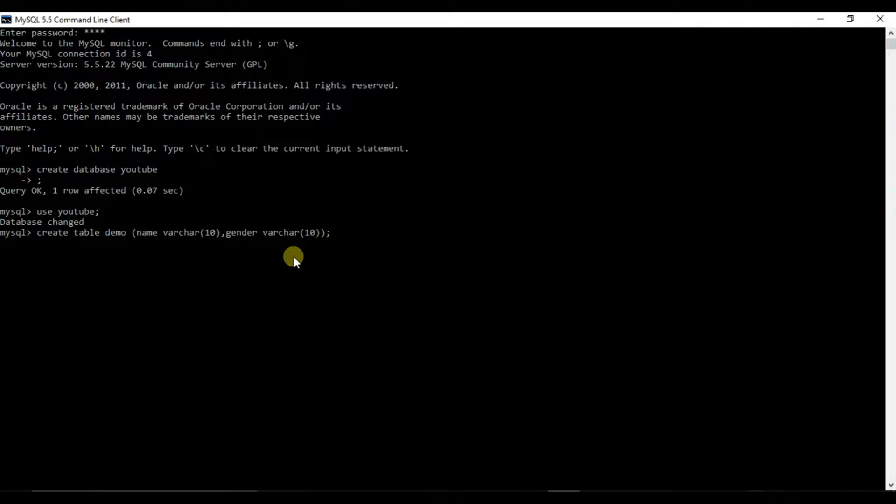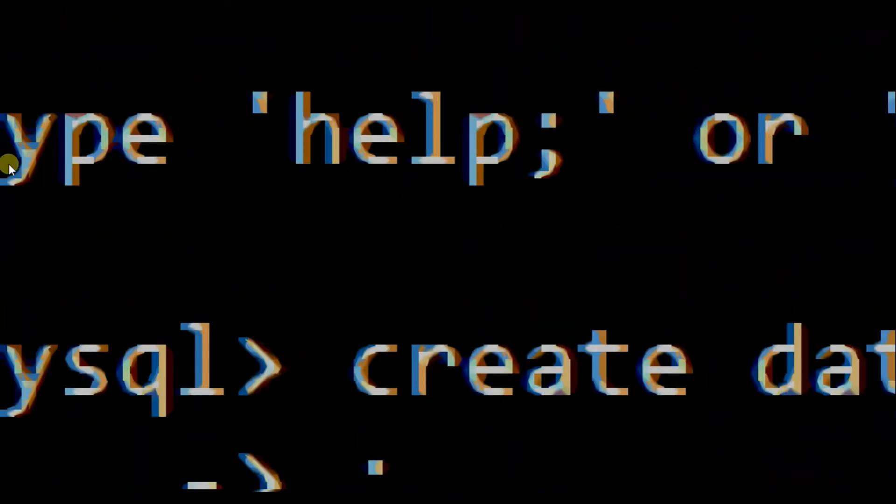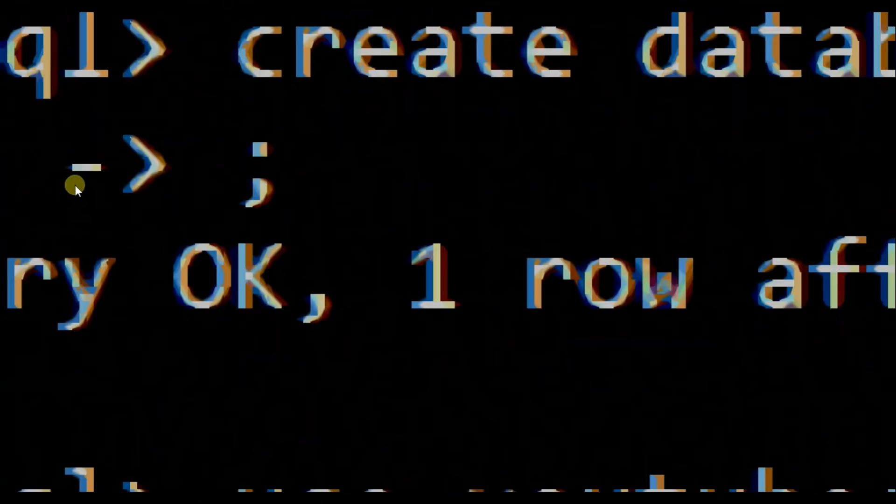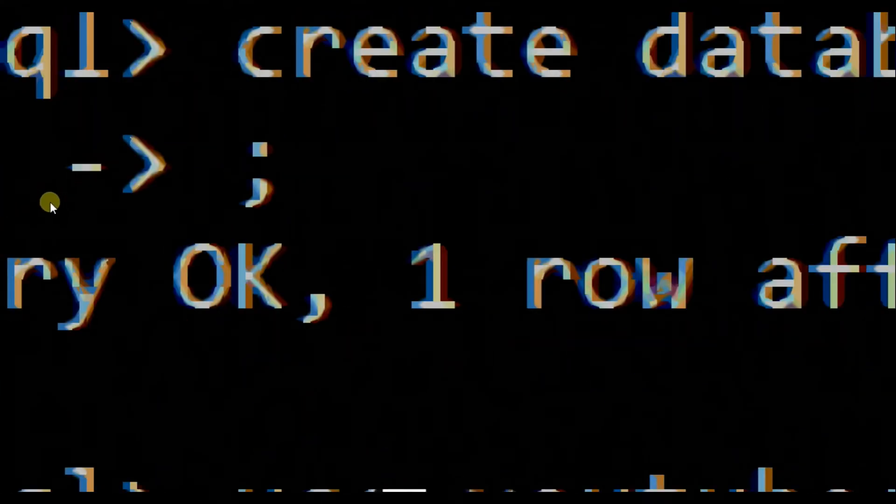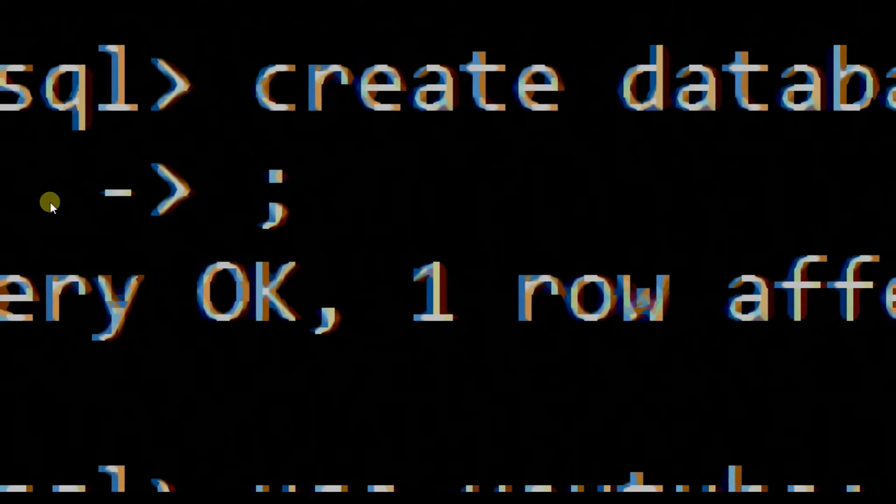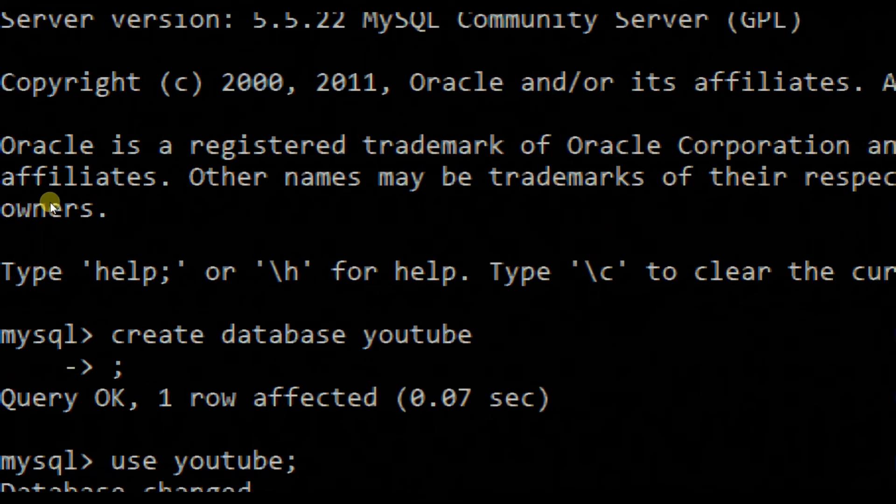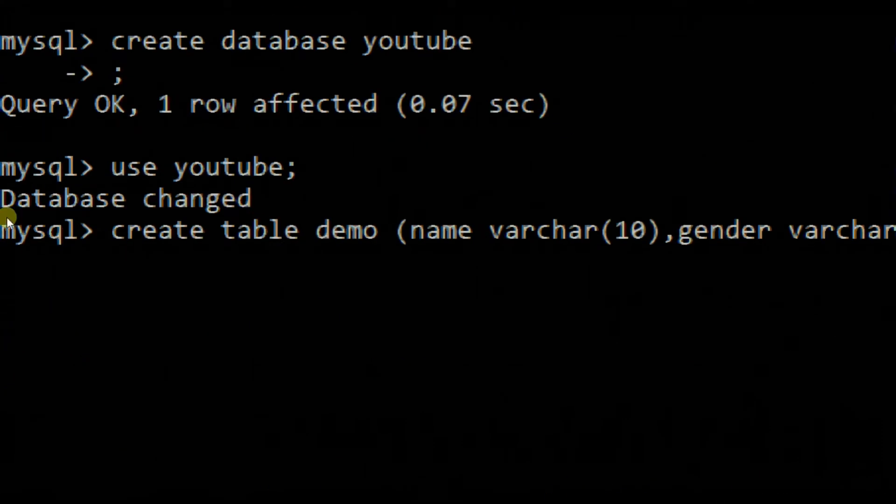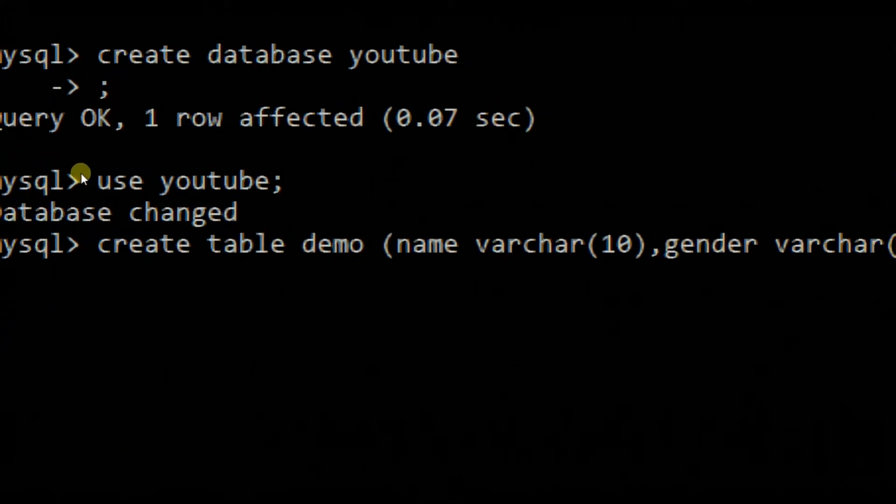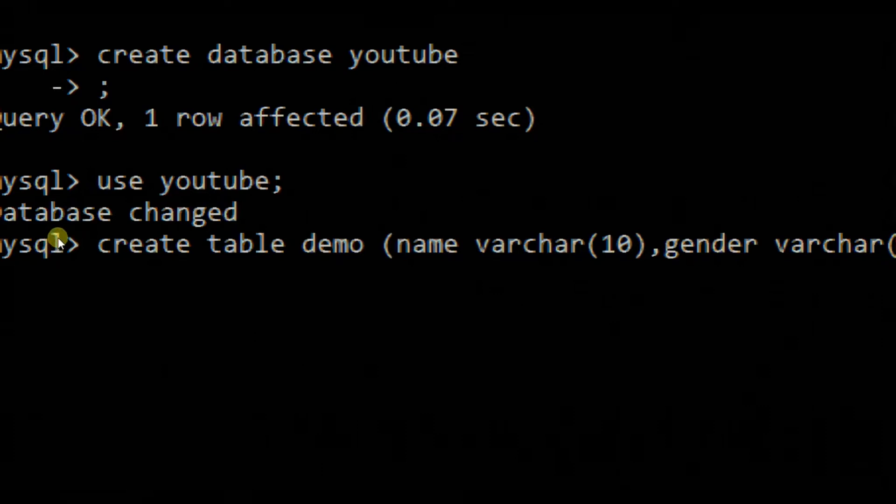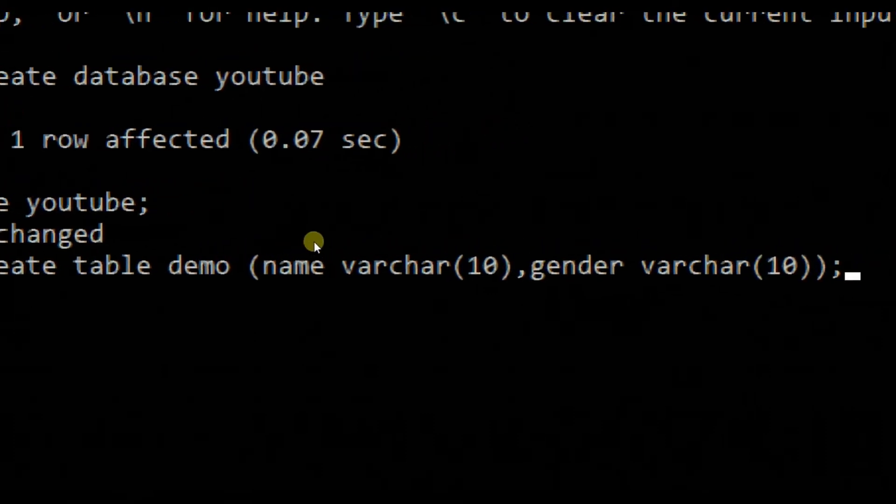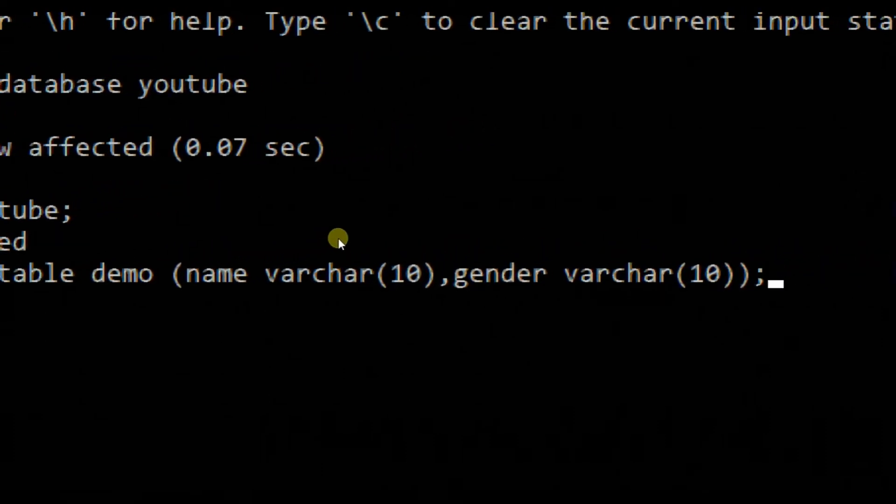So we are creating a table named demo. If it is not visible to you, let me zoom it. So here you can see we have created a database named YouTube. Now we are using that database. So use YouTube. And here is a query for create table demo, name varchar, gender varchar. Name varchar and gender also varchar. So we will store two, three names in this name attribute or column. And we will store the specific gender for that.